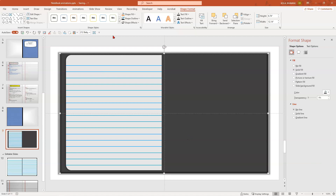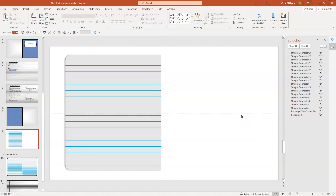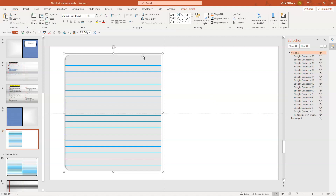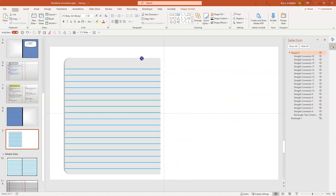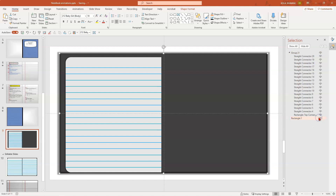Now go ahead and group all of this. The easiest way to group is to go to your selection pane and hide your rectangle in the back, so you can only see your first page. Then Ctrl+A and Ctrl+G — and now it's one single group. When you move it, you're moving the lines and page together completely. Now bring back the rectangle.